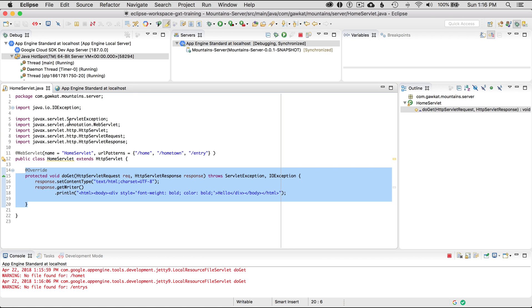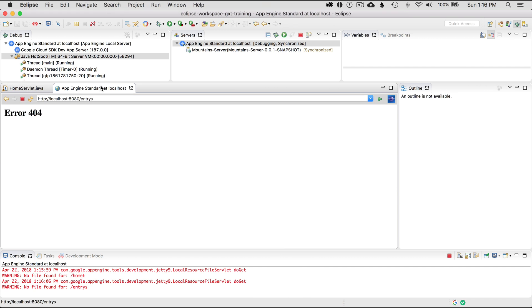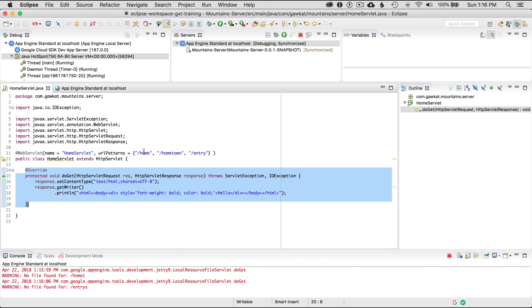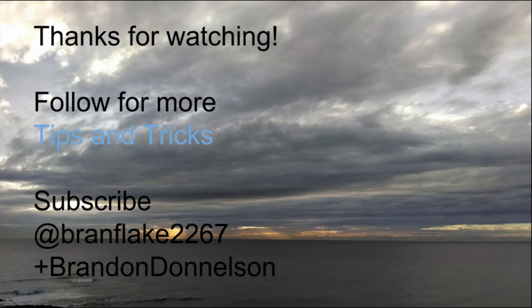That's awesome - easy to do in App Engine. That concludes this episode of my tutorial. Thanks for watching today. Follow me for more tips and tricks on App Engine.